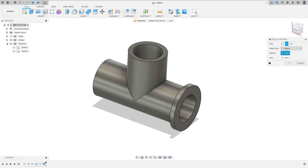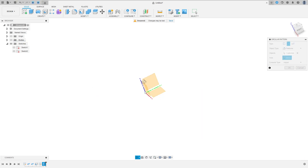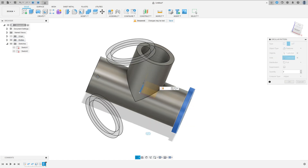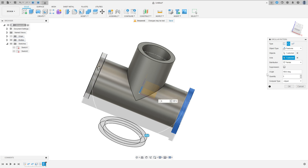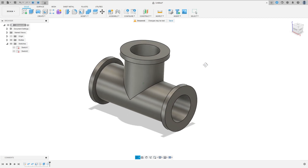The object type is features. The features are this extrude here and this extrude here. And the axis — let me hide here — I will select this axis here. The distribution here, select partial, the angle minus 180 degrees, and the quantity 3. And press okay. We made this.